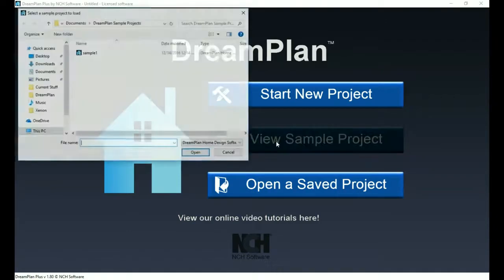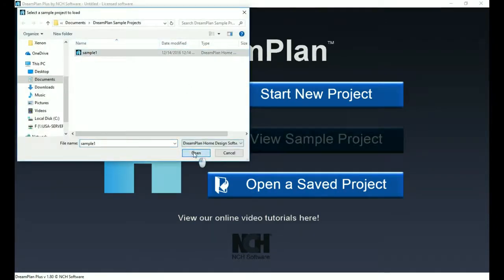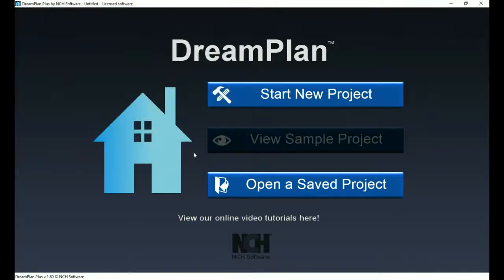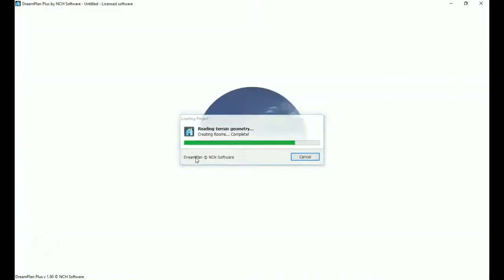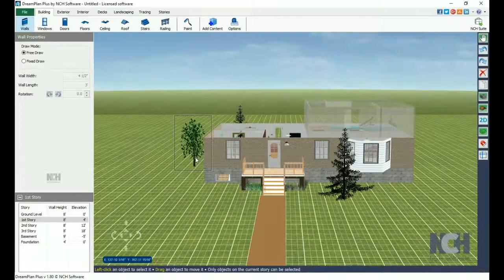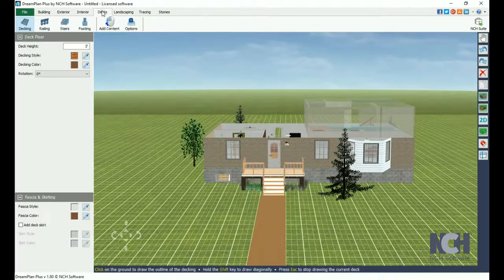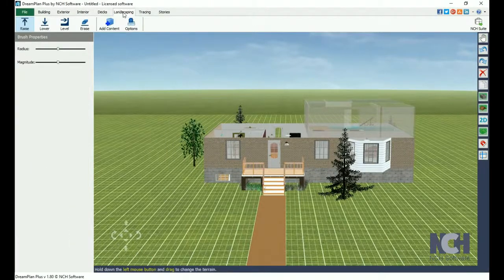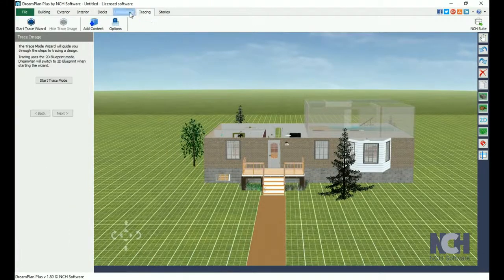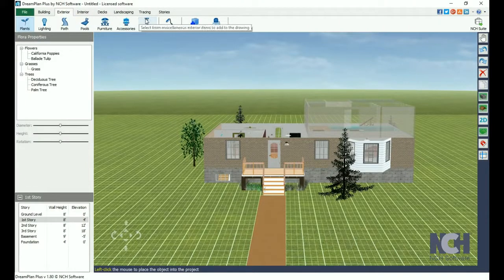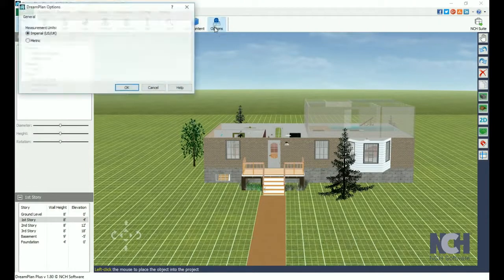This is a good way to get a feel for the software and its capabilities. At the top of your screen, you will see the tabbed toolbar. Each tool is organized by category into one of the tabs. Each tab has an options button, which allows you to set the measurement units for your project.